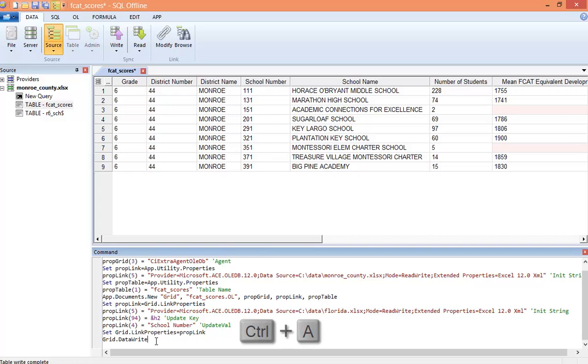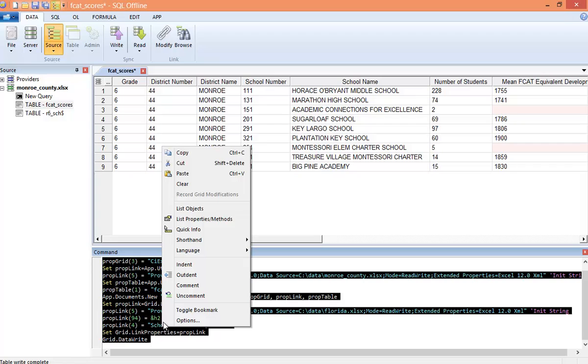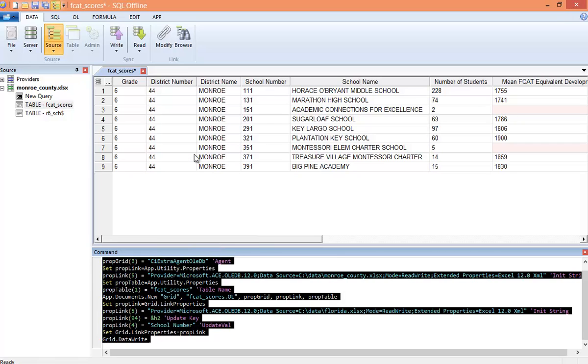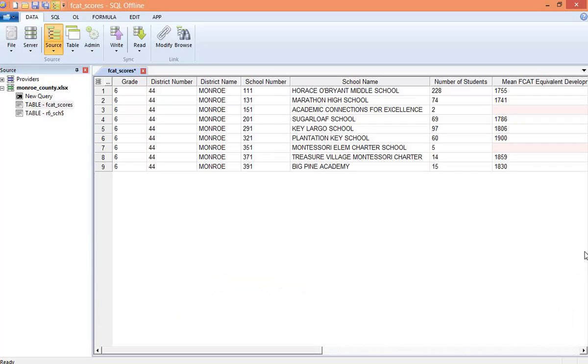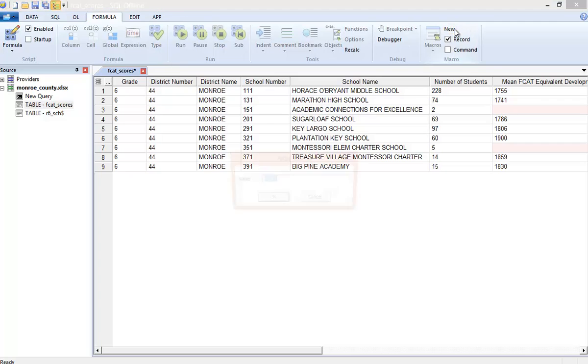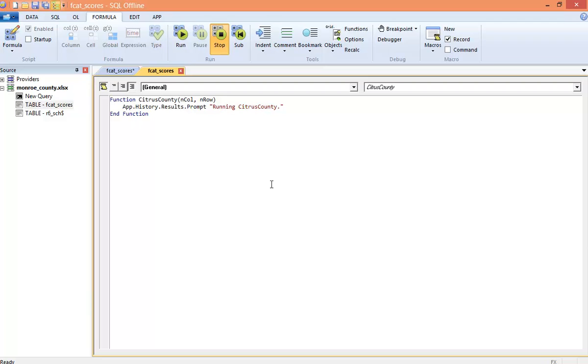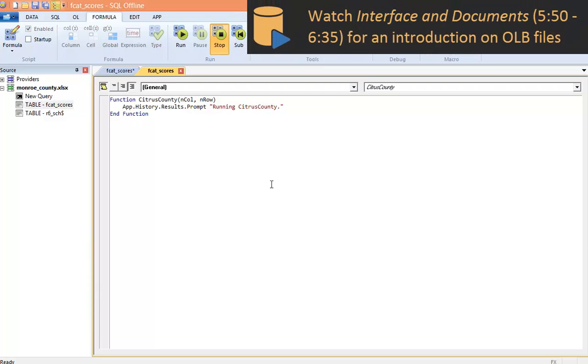And like Office, recordings are made in basic. I press control A and copy from the command window. So what we want to do is take everything that we've done for Monroe County and play it now back for Citrus County. In the formula ribbon, I click New and enter a macro name.